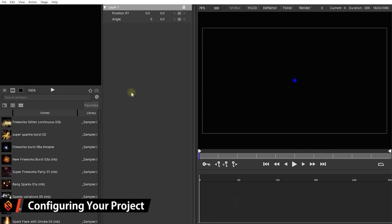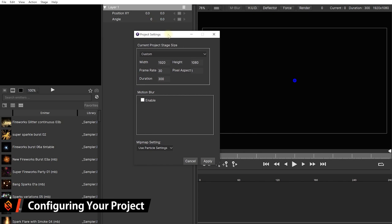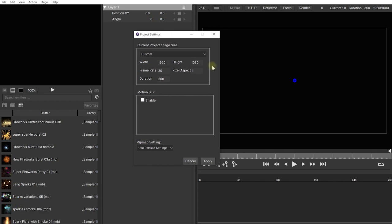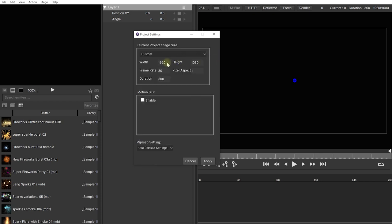Before we get into any of that, let's go to View and Project Settings to make sure we're properly configured. Here you can define the dimensions, frame rate, and duration of your project. I want to make sure I'm at 1920 by 1080, so 1080p, frame rate set to 24, and duration set to 240 frames — that's 10 seconds long. You can enable and disable motion blur here as well, but I'll leave this off for now. Mipmap settings I'll leave at Use Particle Settings. Let's hit Apply.